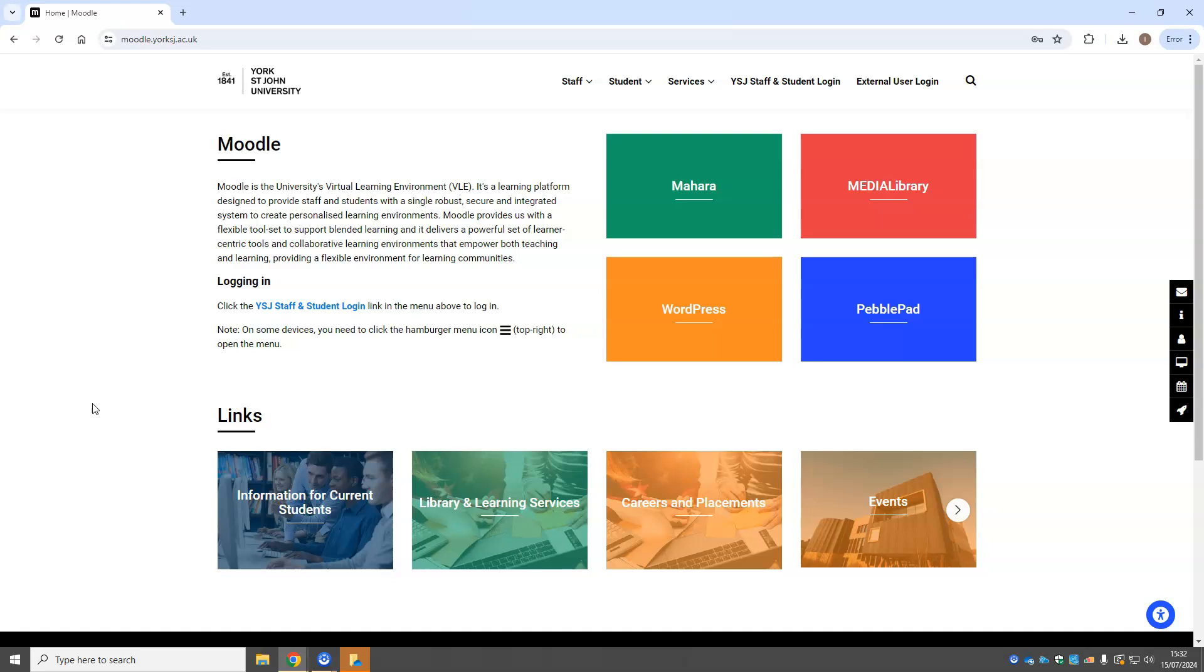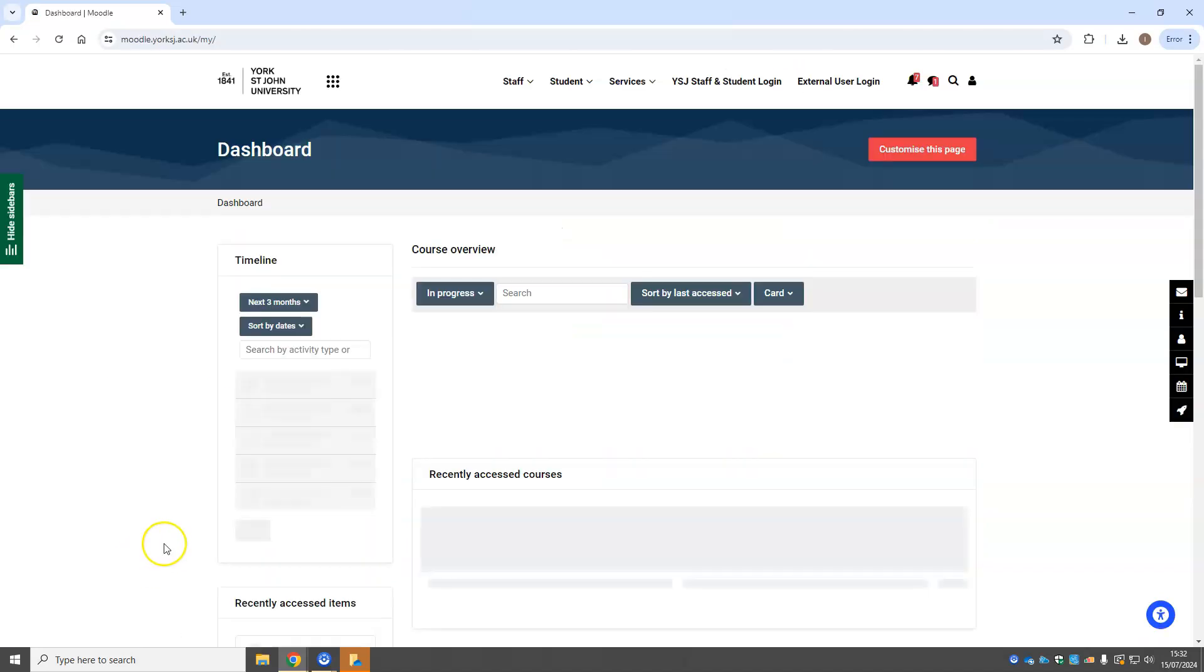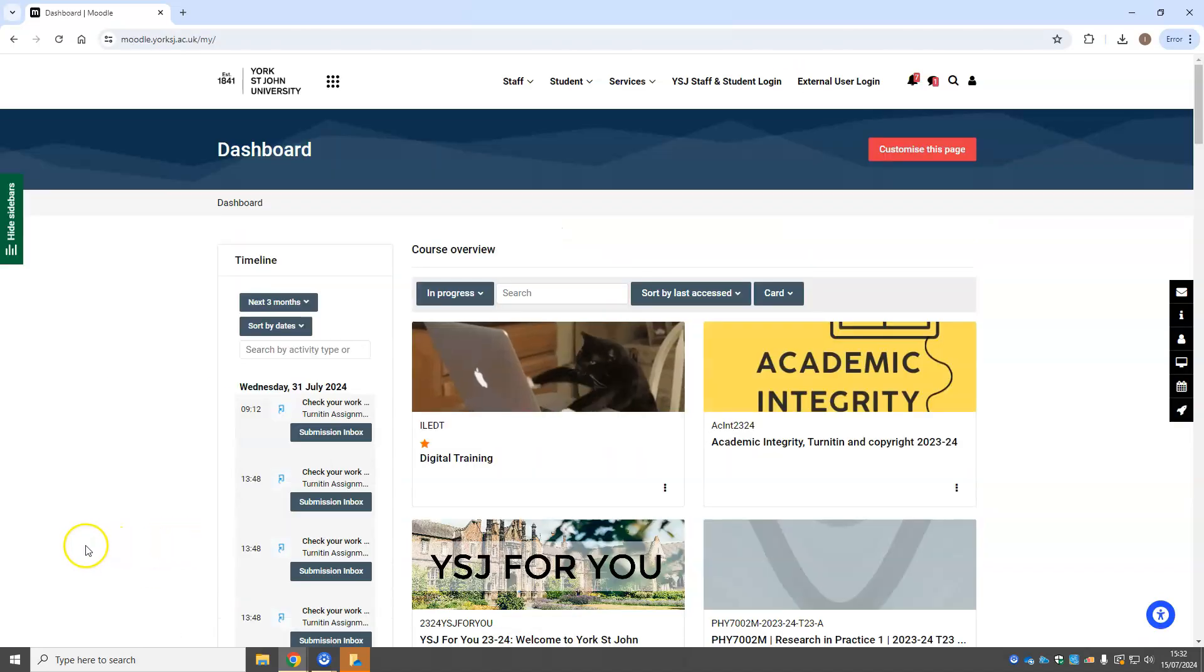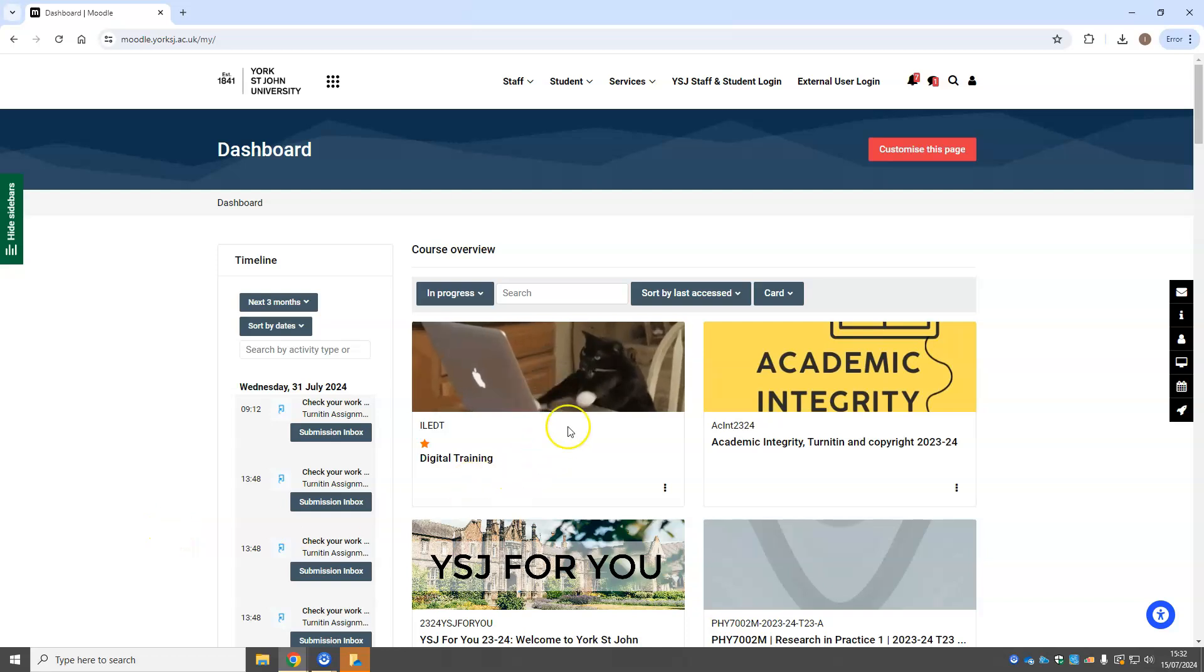Hello, we're looking at submitting a Mahara ePortfolio to Moodle. You'll need to log in to Moodle. I'm going to go into my sample Moodle course here, but you'll go into the course you're submitting to.